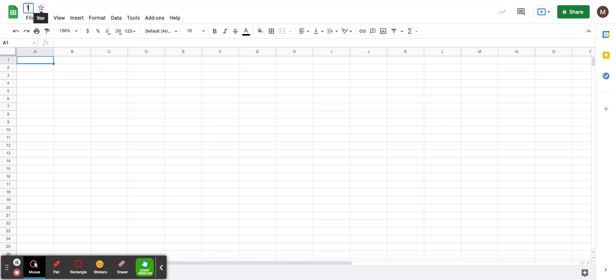I'm going to type 1.1.4, and you could put your name. I'm going to call myself Ms. Jurovich.